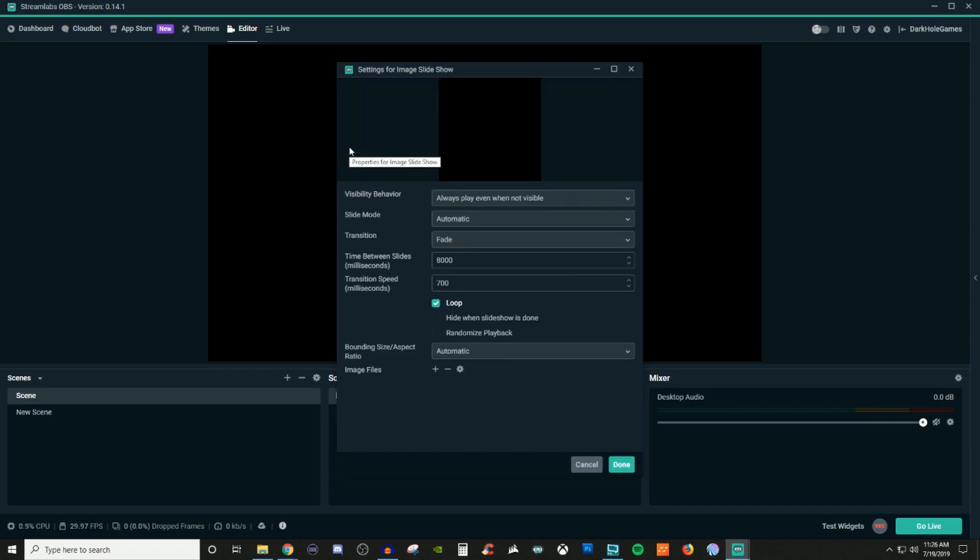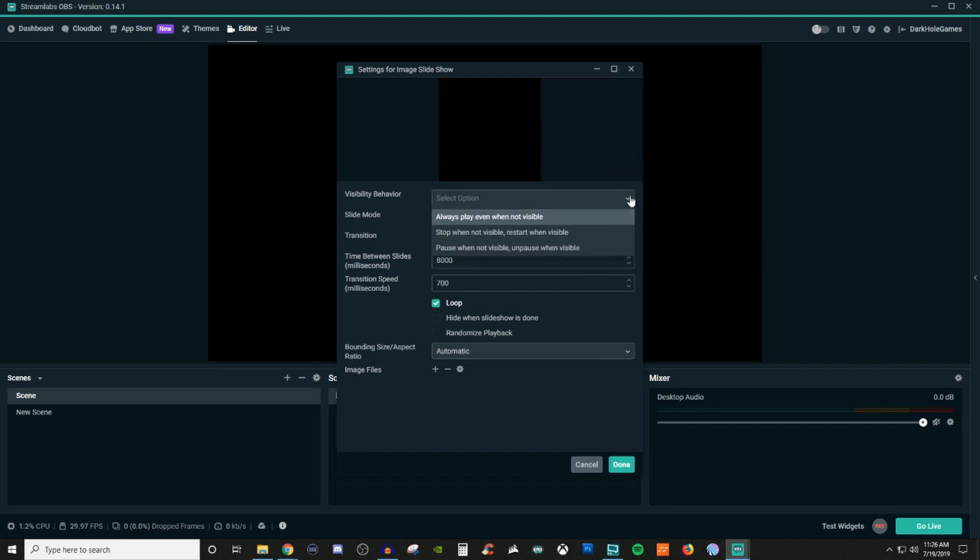So you have your display right here, your little preview window and you have different options. So your visibility behavior, always play even when not visible, stop when not visible, restart when visible and then pause when not visible, unpause when visible.